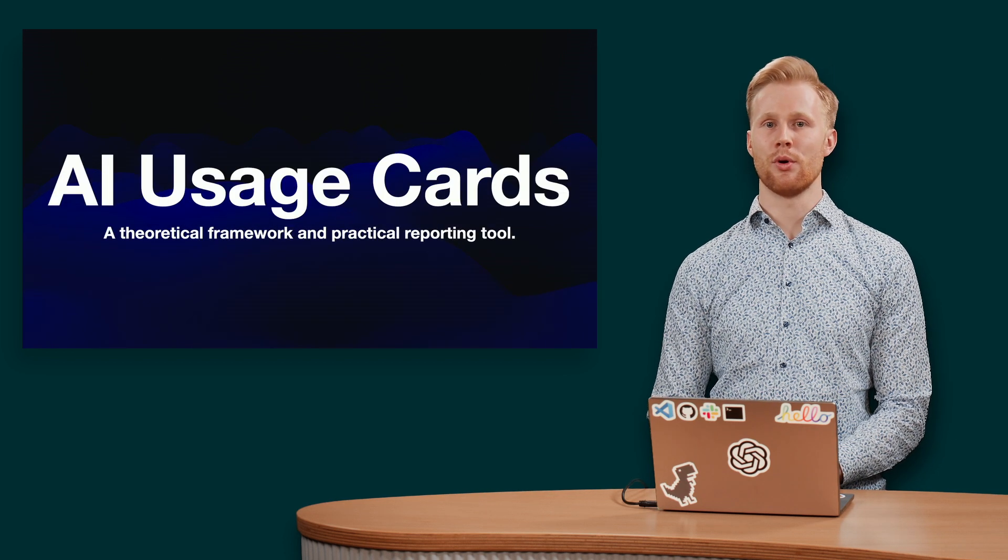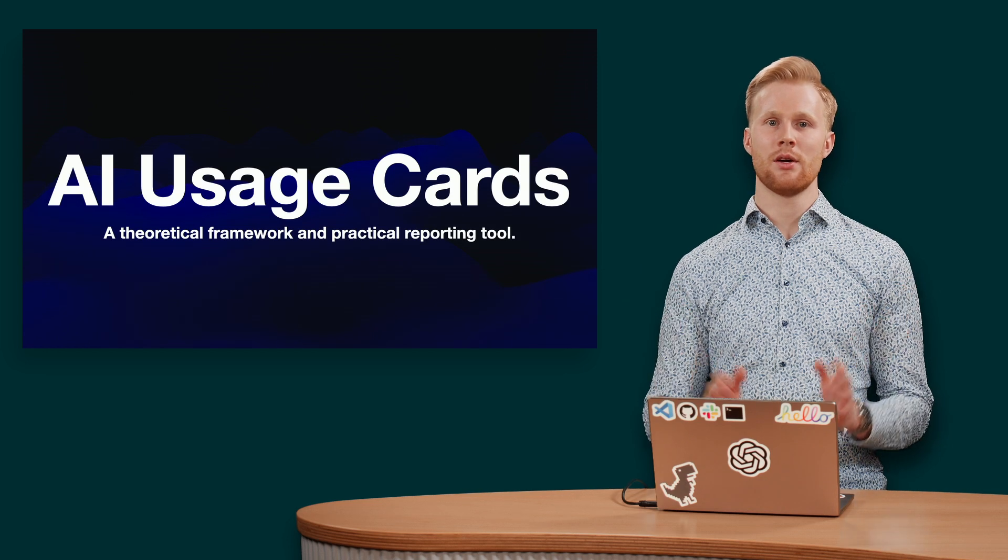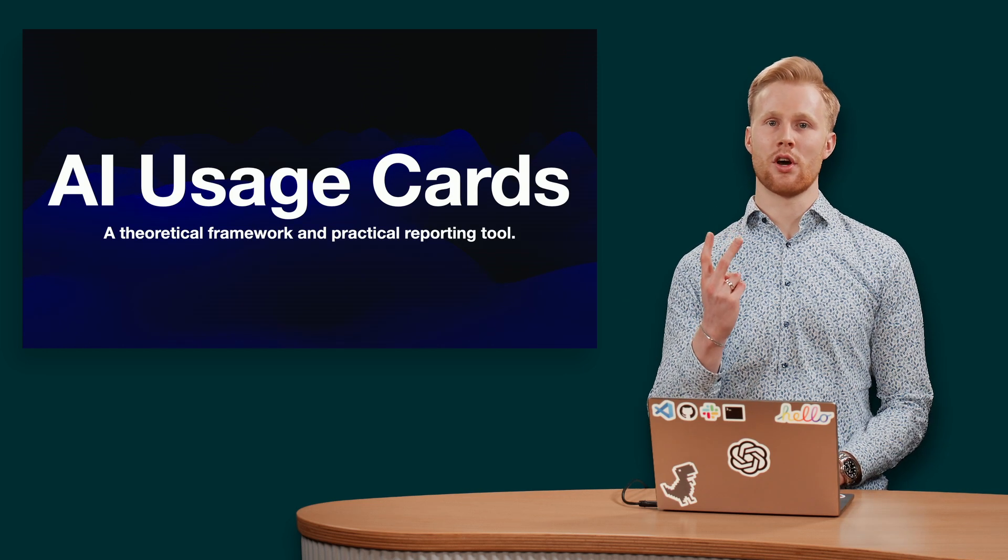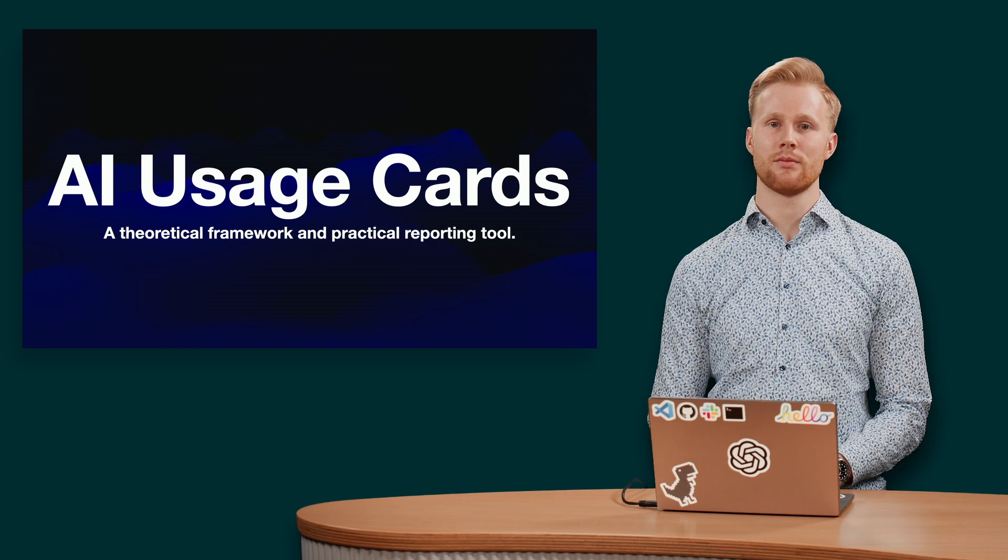Introducing our latest proposal, AI usage cards, with two major contributions to address this challenge.